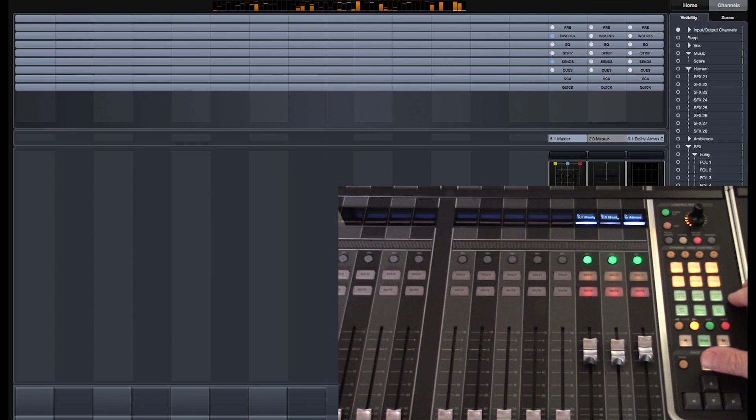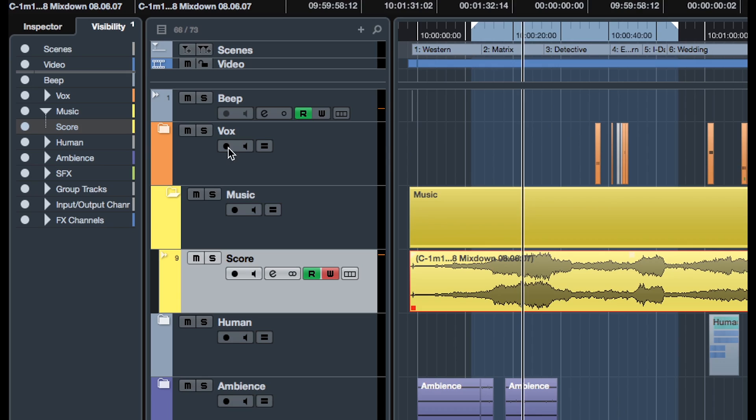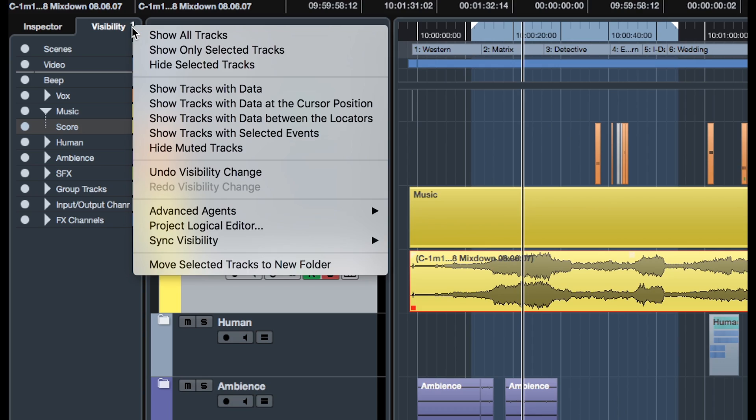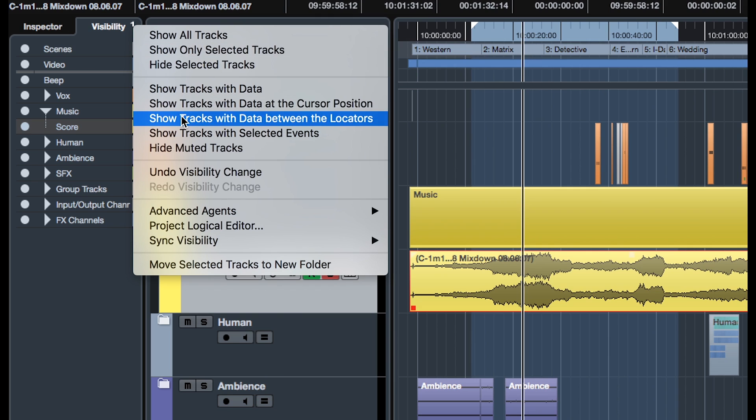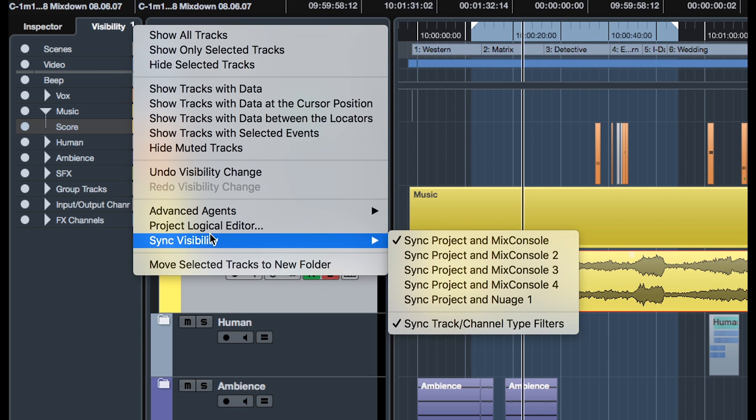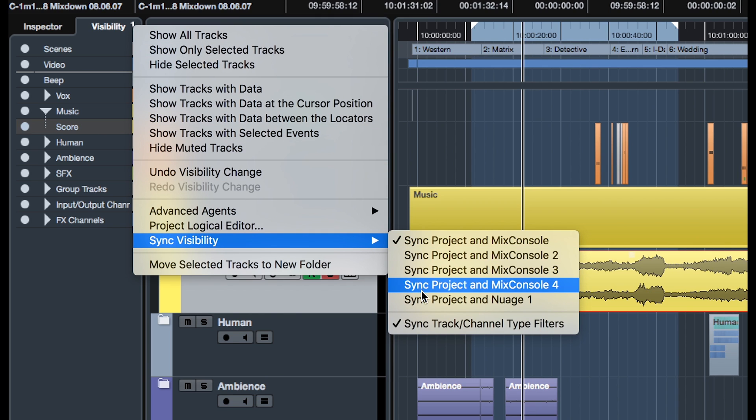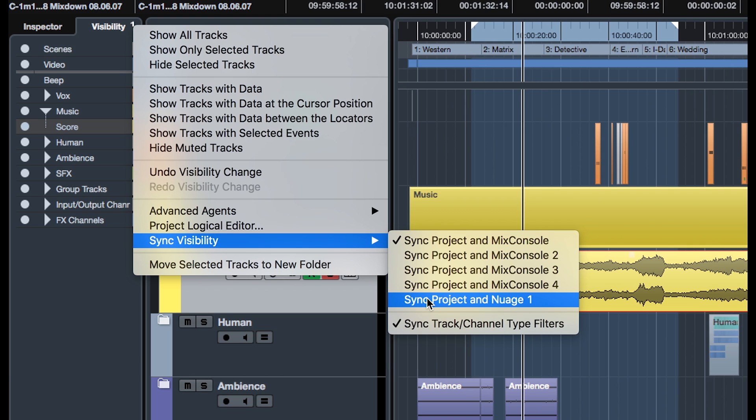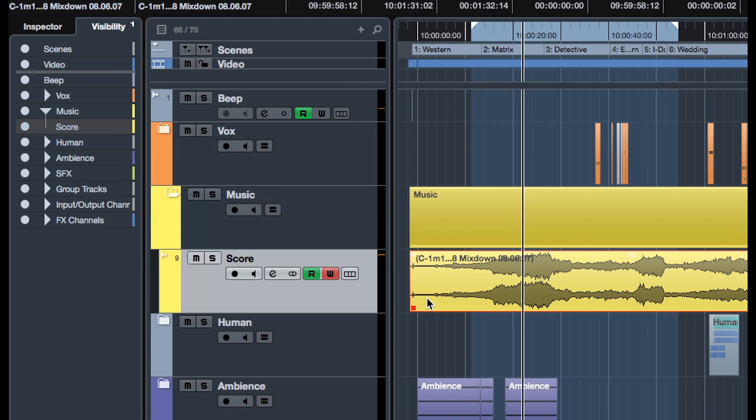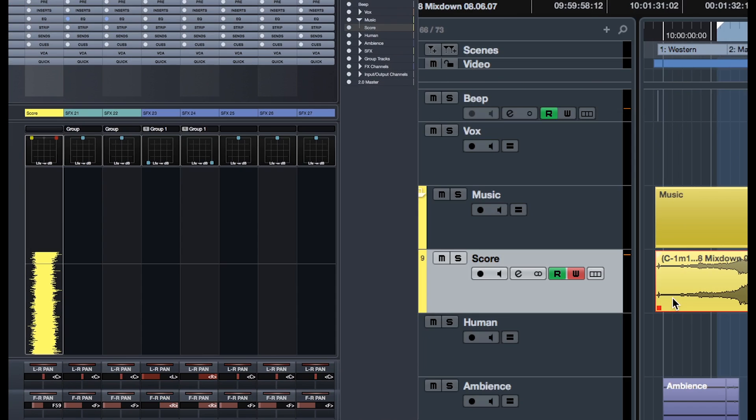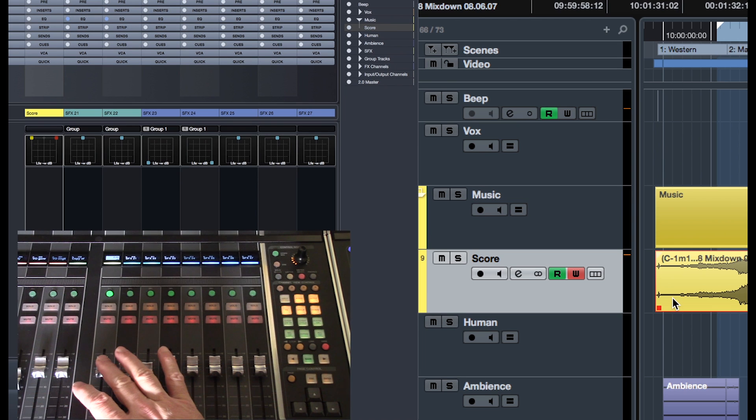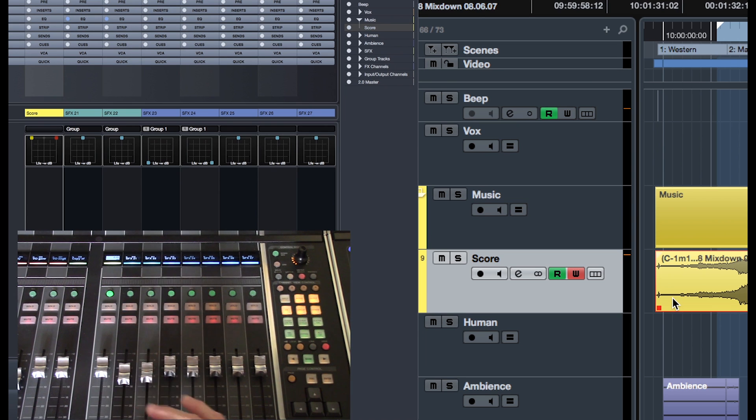Finally, you can sync the project window with a Mixer window in the Visibility tab of the Inspector under Sync, Visibility, Sync Project, and Nuage. You can then quickly display one or several selected channels on both the Mixer and Project window.